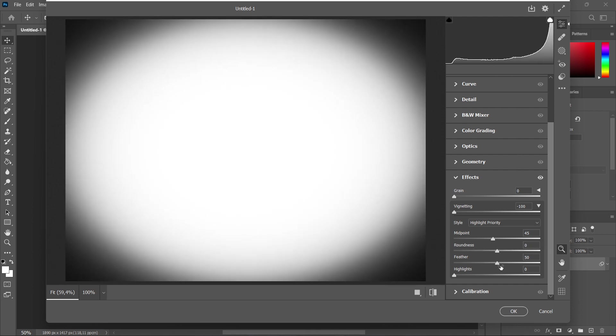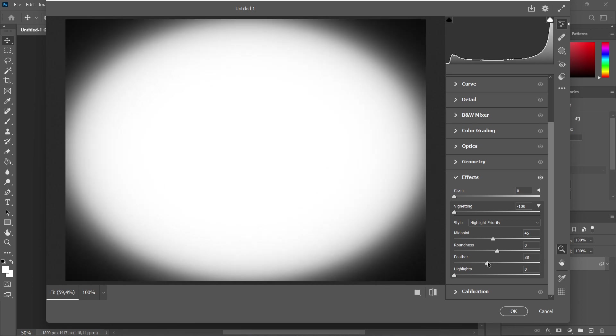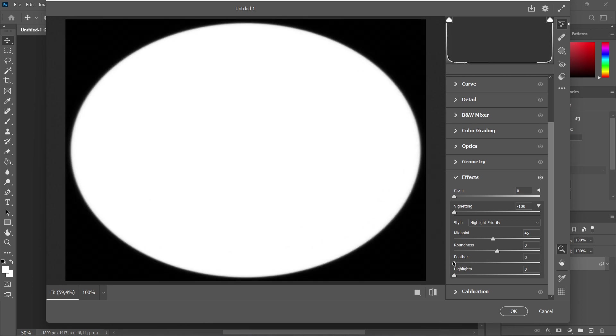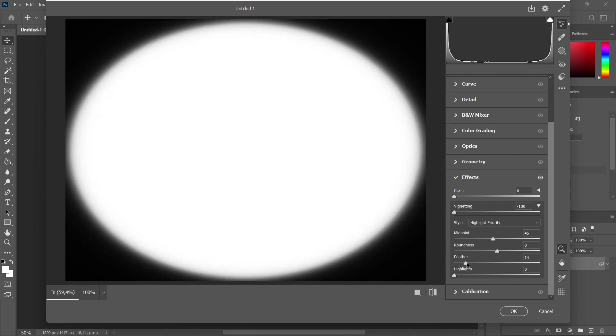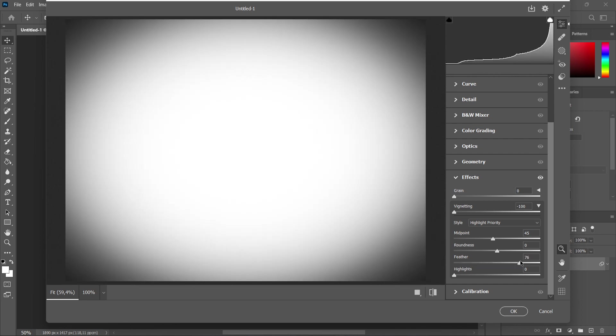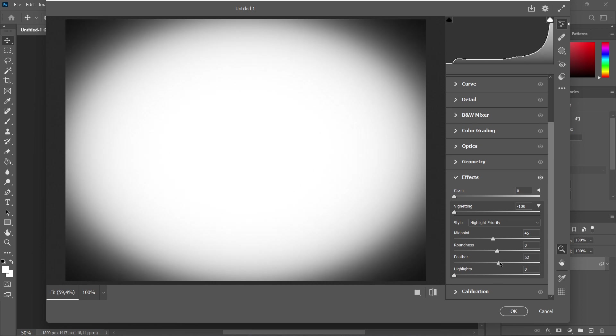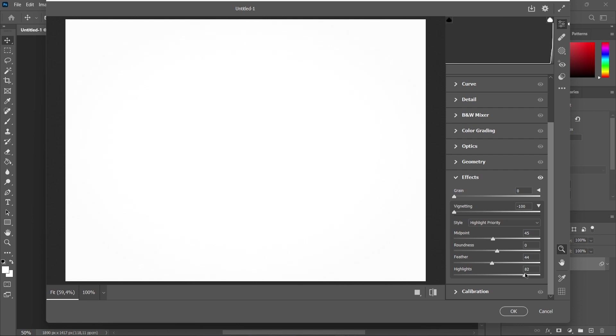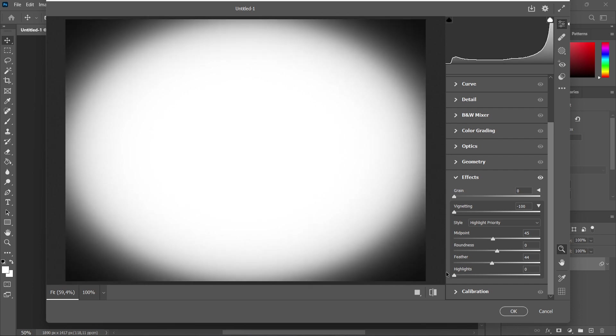Now you can play with the feather. Feather will basically affect the smoothness of this vignette. It's not smooth at all right now, but if you go all the way to the right, it's the most smooth it can possibly be. You can also play around with highlights a little. It makes it look different. If you go all the way to the right, you can't even see the vignette anymore. If you go all the way to the left, that's the most you'll ever be able to see it.